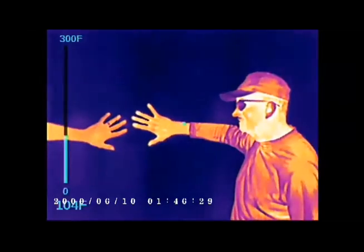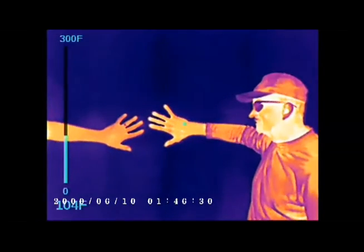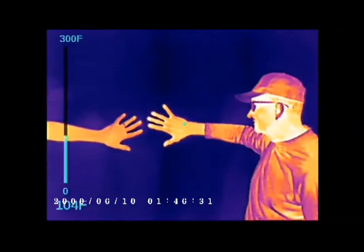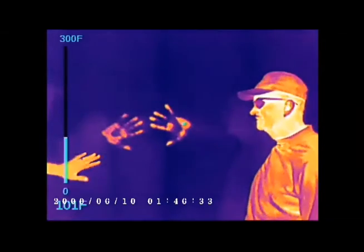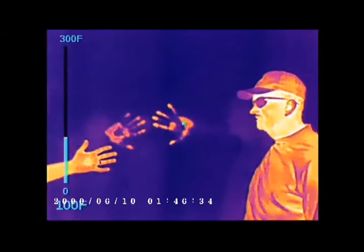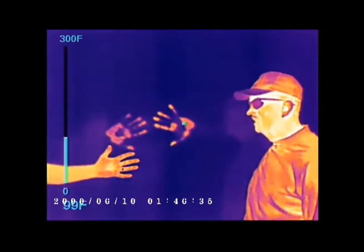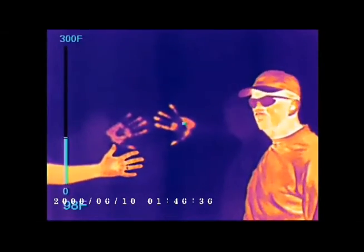Not only can heat radiating from the object of interest be detected, but heat conducted from an animal to the surrounding environment can also be detected and provide information. Here, the heat from the resting fox can be viewed at its bedding area.